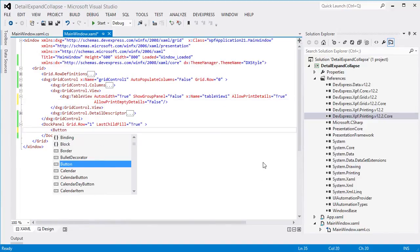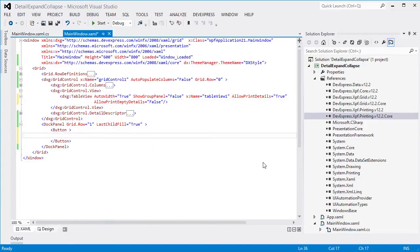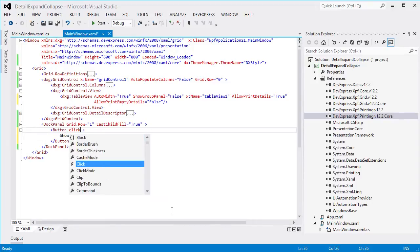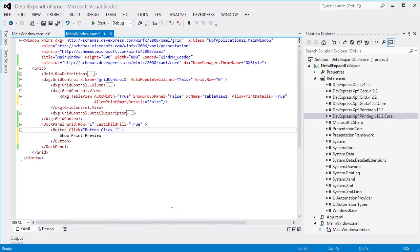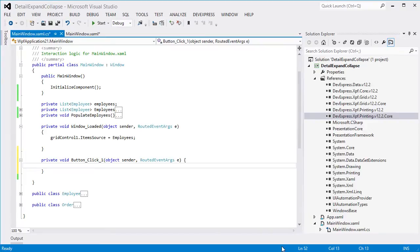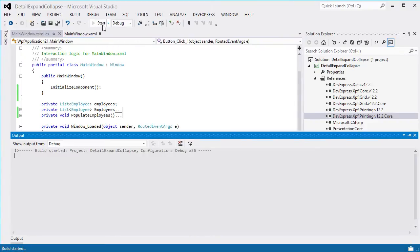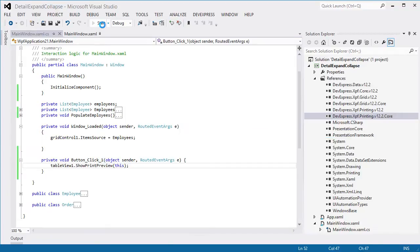Now I'll add a button that will invoke the print preview of our grid control. It should call the ShowPrintPreview method. Now let's run the application and test our results.